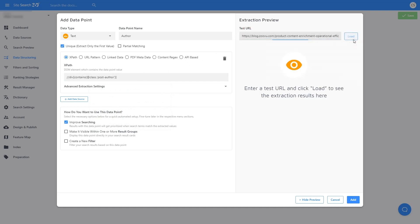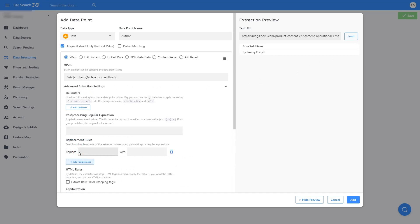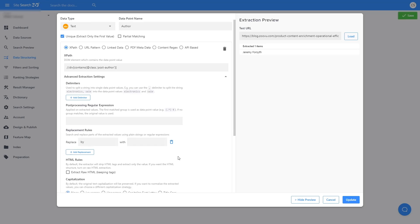Don't forget a test URL. I want to clean this up a bit and go to the Advanced Extraction Settings, Add Replacement, and replace By with Nothing since I want to remove it.